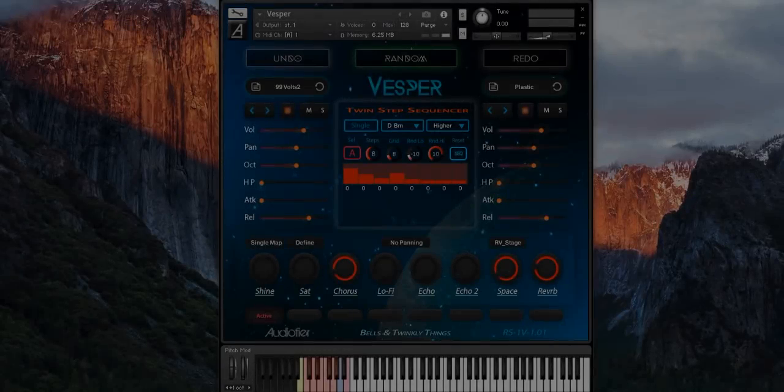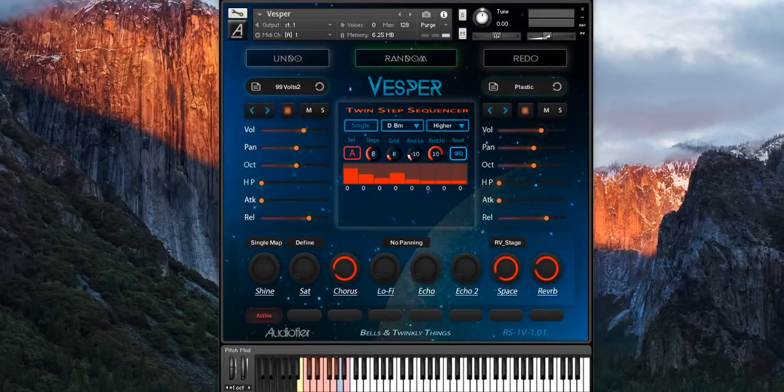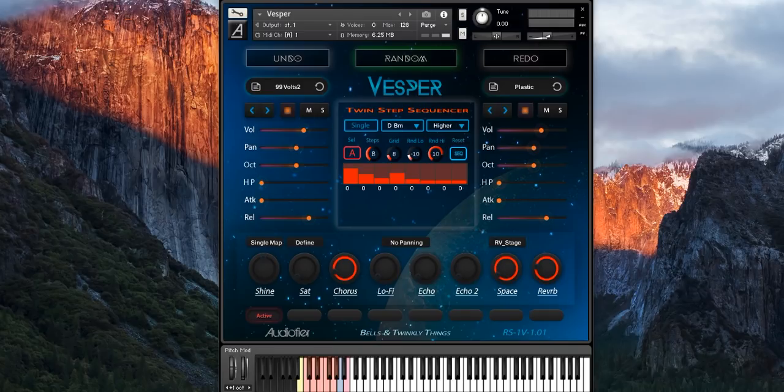Hello everybody, and welcome to this new AudioFire video. Today I'm going to show you another exciting feature of Vesper, the twin-step sequencer's randomizing functions.